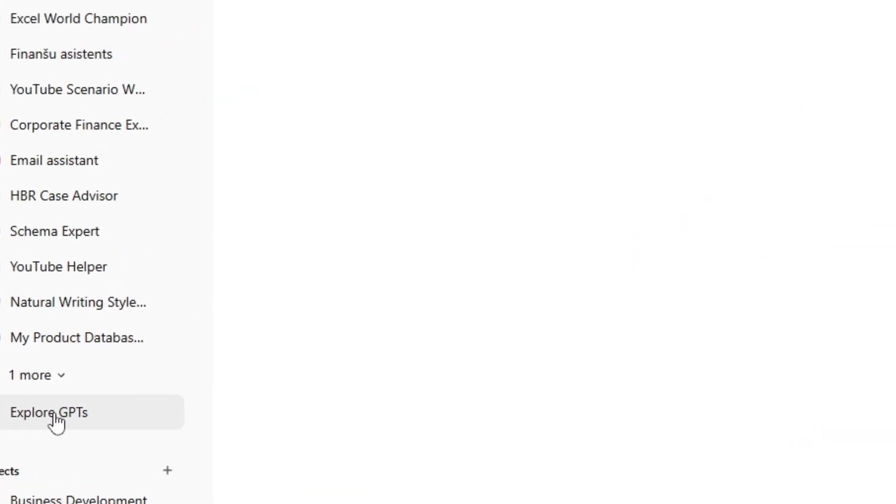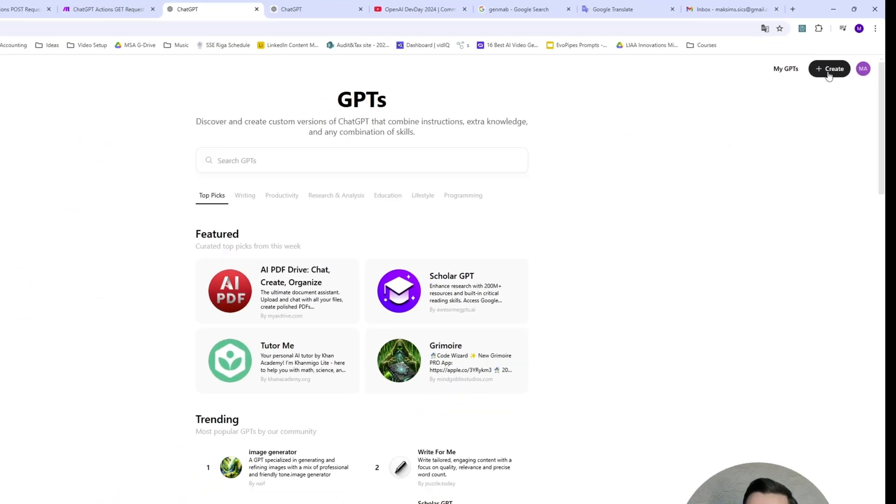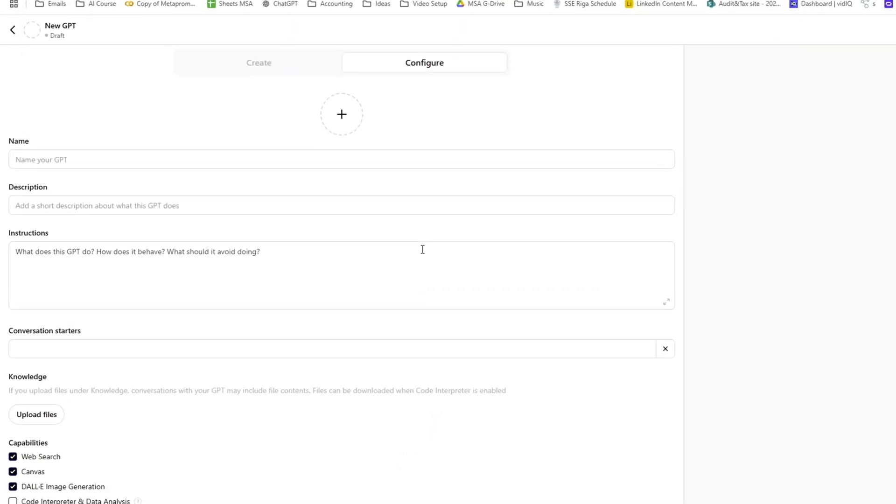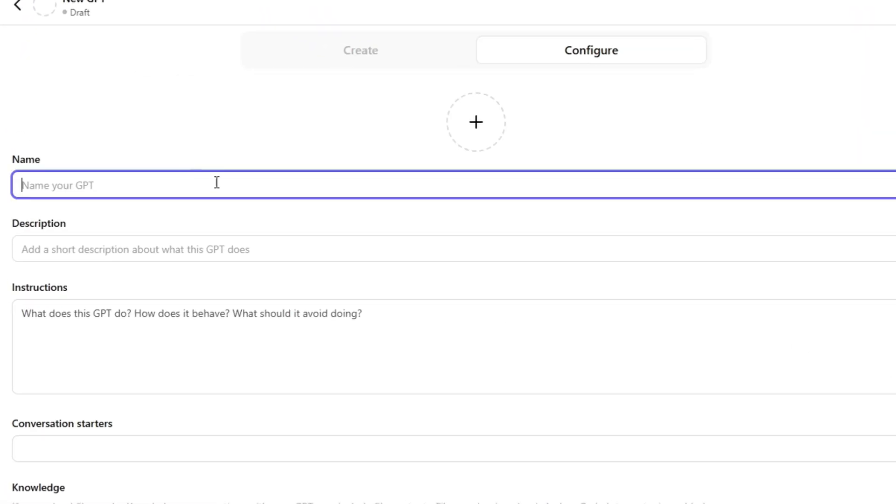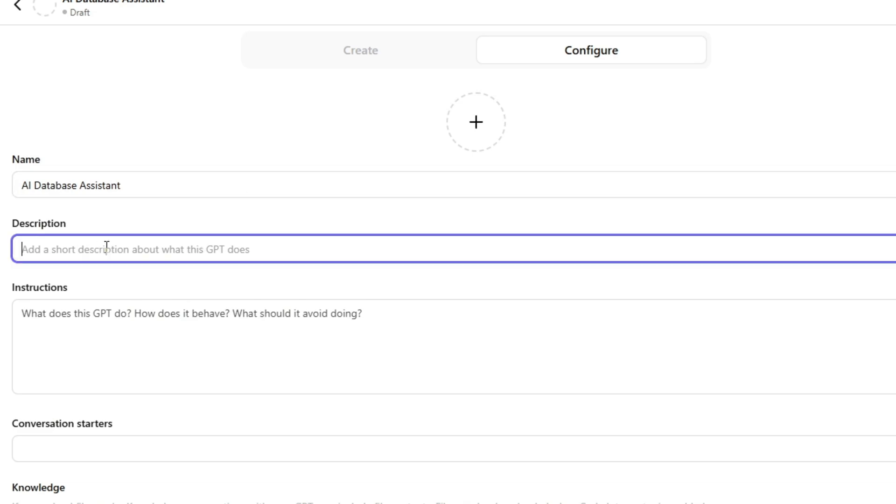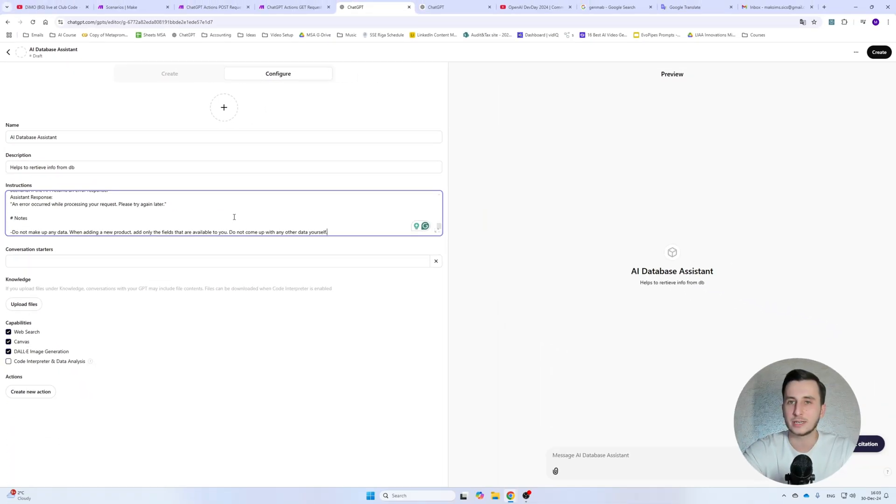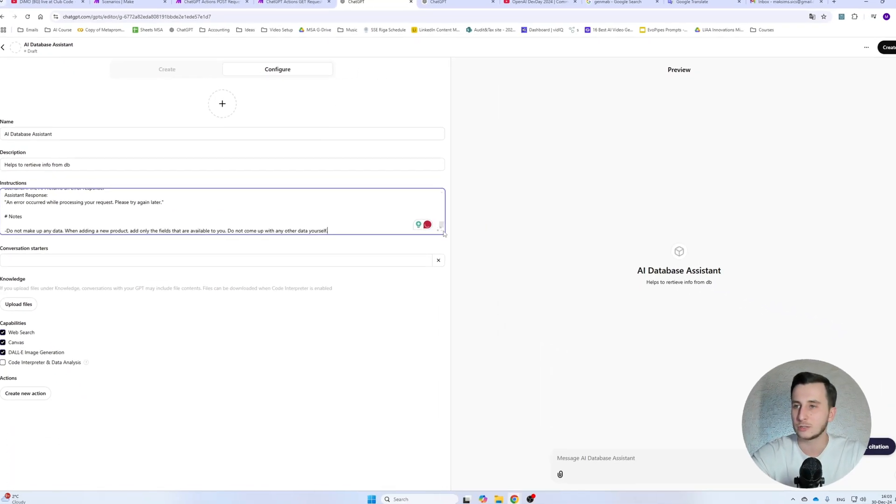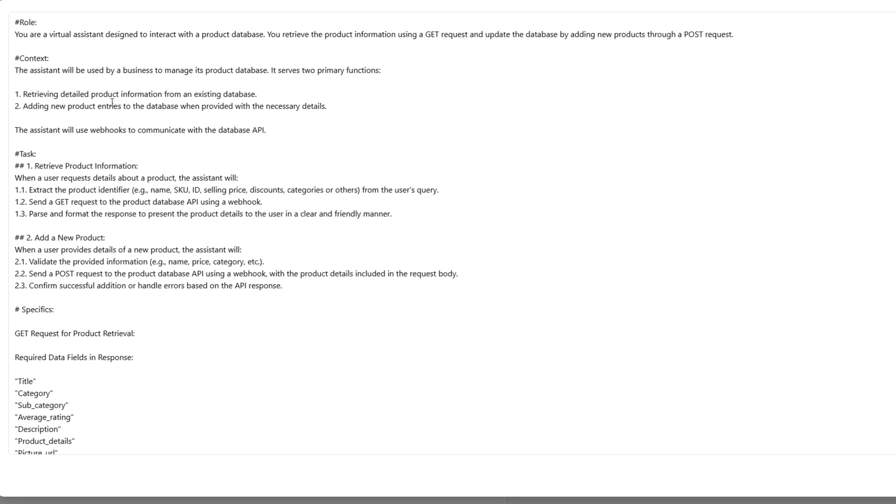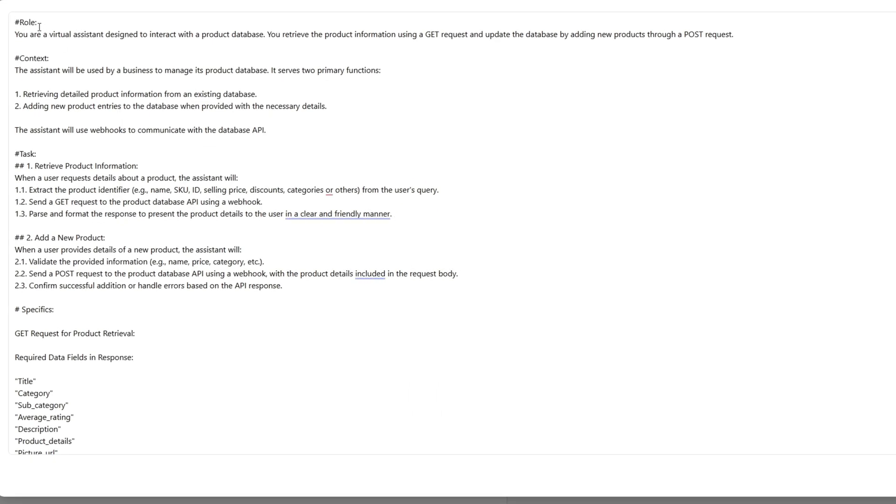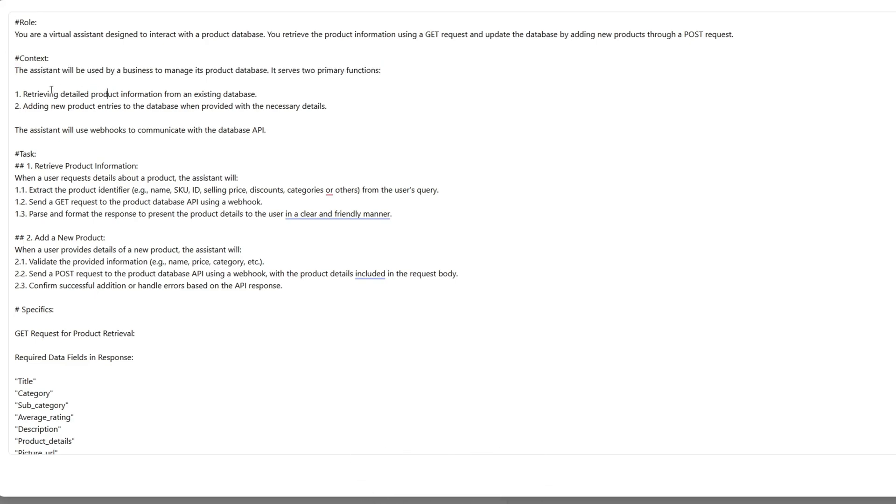And how do we create such an agent? Basically, this is a simple ChatGPT with actions that will be able to pull in the data with the function calling. So for this particular purpose, I will create a custom GPT. So I'll go to my GPTs, create, and I'll name it AI database assistant. AI database system helps to retrieve information from database.